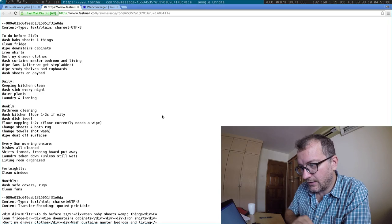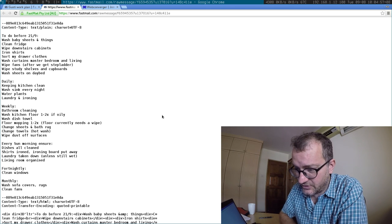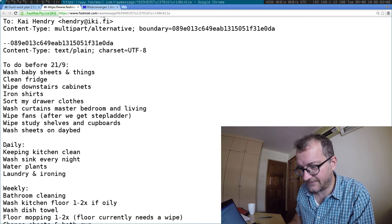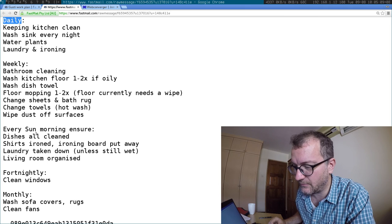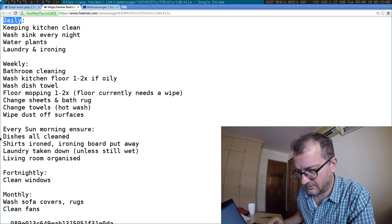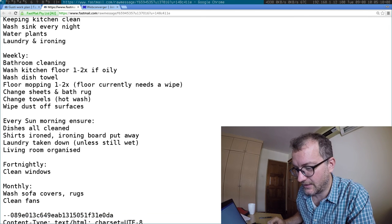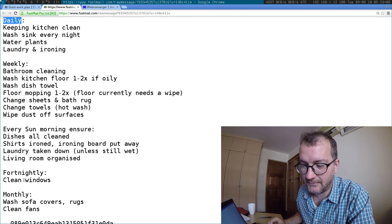Let me show you a list that my wife compiled. I hope you can see that. There are some things that need to be done by a certain date. Let me make that bigger for you. There's some daily stuff, there's some weekly stuff, and every Sunday morning — since Sunday is a day off, that's where we have free reign — certain things get done. And obviously there's some fortnightly and monthly things. So we need a solution for managing this.